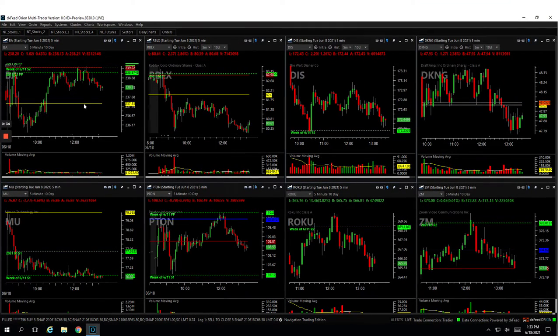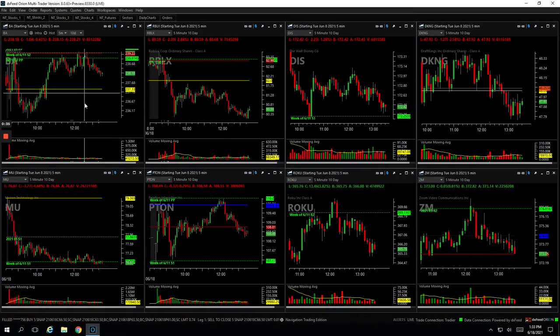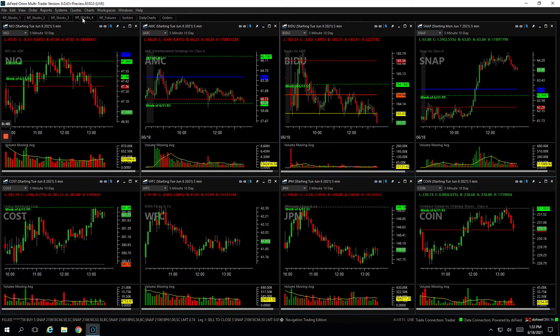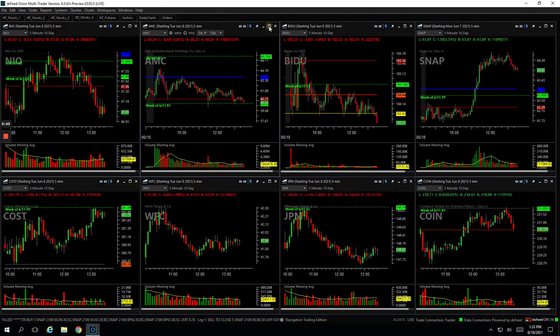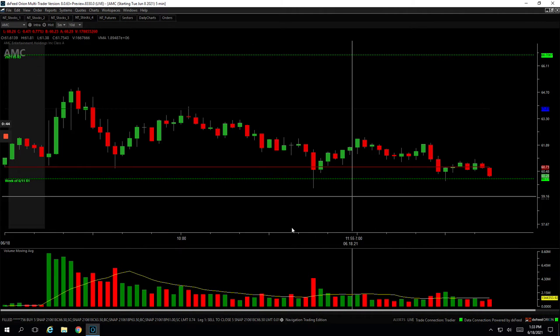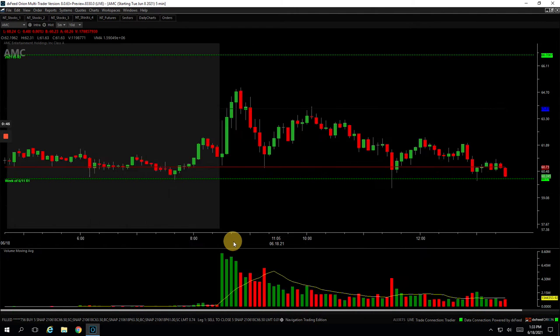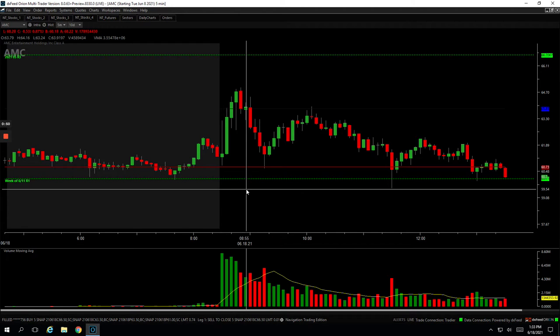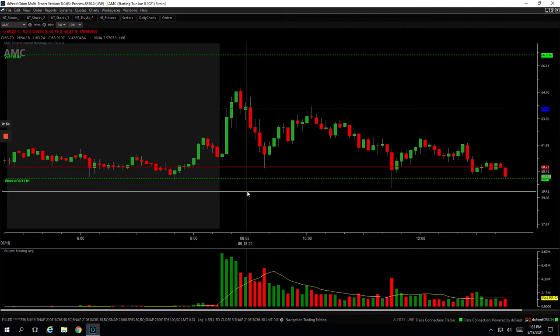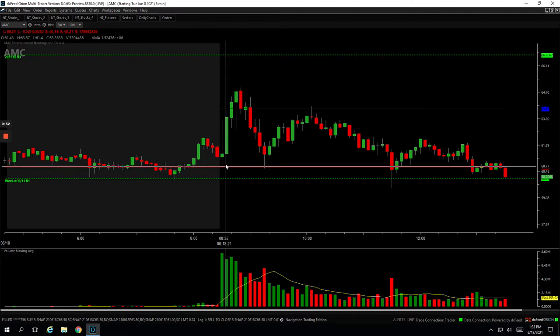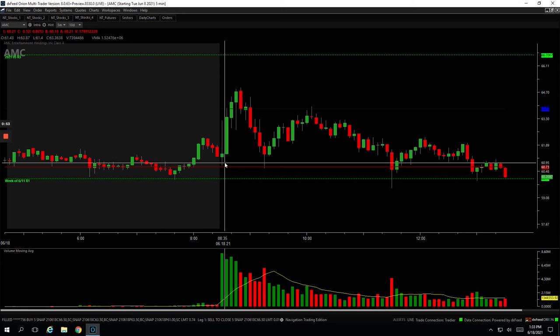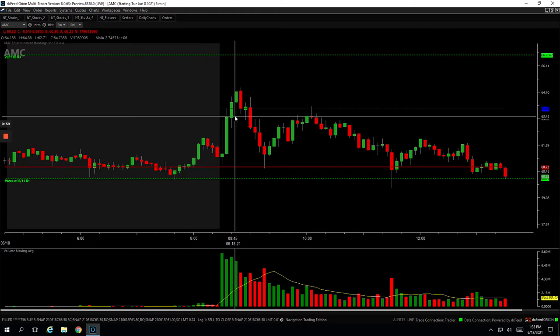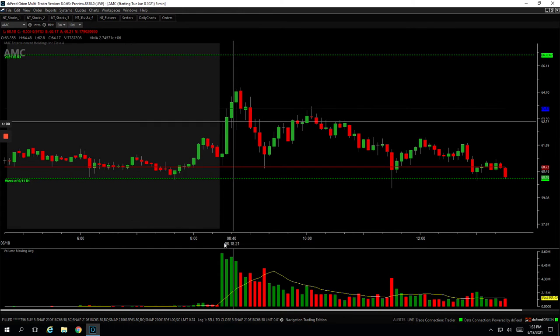So AMC, well first of all I was having a little bit of technical issues this morning. That's always frustrating when you're trying to trade, especially in front of a live audience, but we made the best of it and made it work. So AMC was the first one. Didn't have much good price action early in the day.